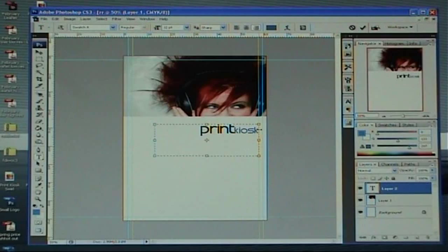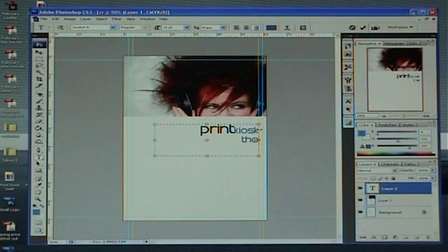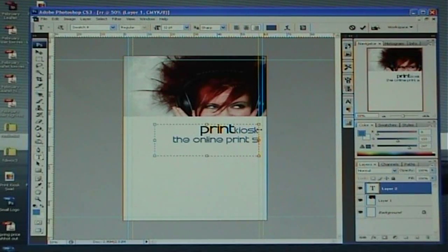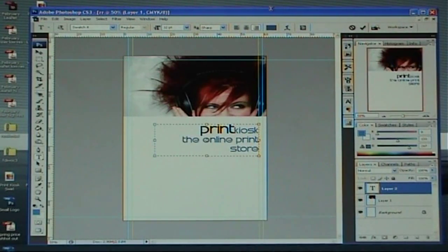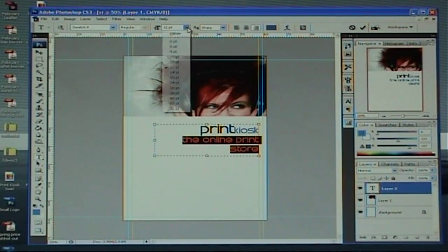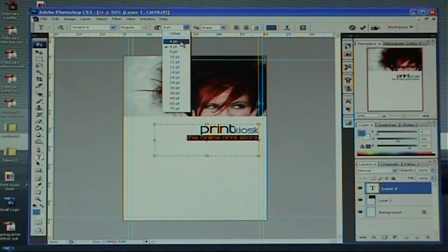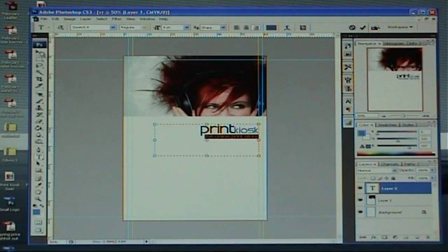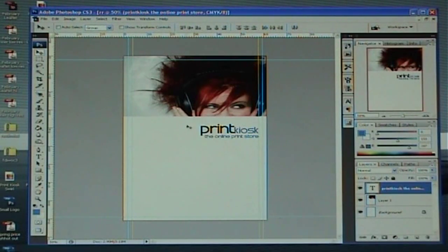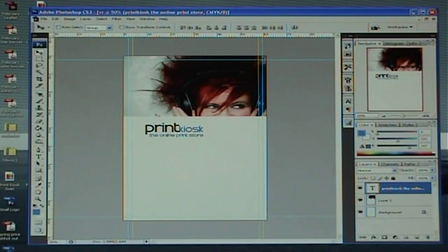I'm now going to hit the return key because I want to put a line in under that. You can do these in separate lines if you like. The online print store text is a little bit too big, so I'm going to left click with the mouse, drag over that text, come up to my text size box and select. Nine points — still a little big. Eight points — still too big. Six points — perfect. Using Direct Select you can see you can change it and move it.